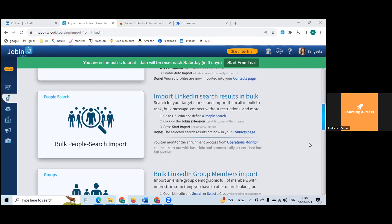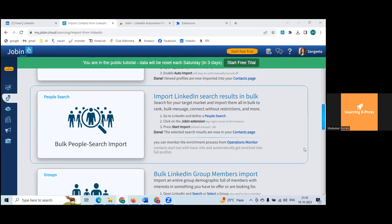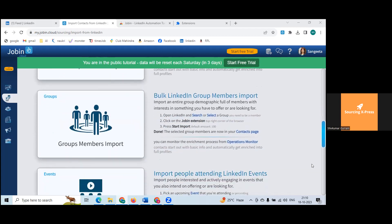The third option is 'import LinkedIn search results in bulk.' If you get 200-300 results and try to import everything at once, it will trigger robot activity and you'll get alerts. Don't ever use bulk import until it's mature enough. The default amount is 100 — you can increase or decrease, but as mentioned, don't ever import in bulk.